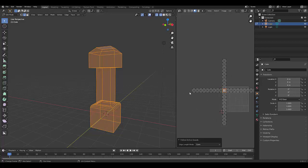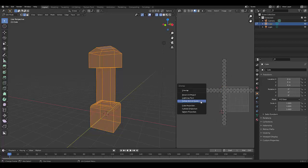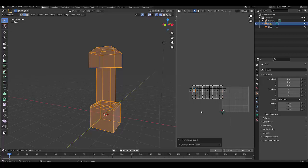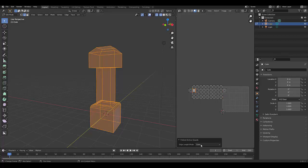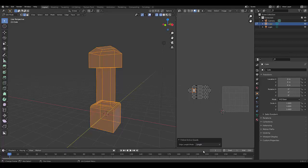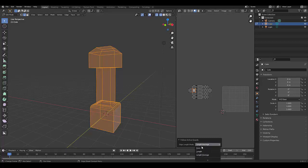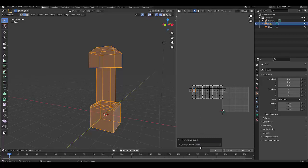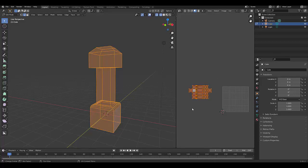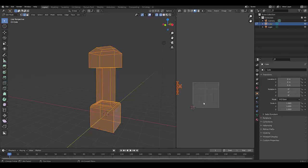And that's looking pretty good. But if we select this edge here, press U, follow active quads, even. And we can see how it looks if we chose length or average length, but even looks pretty. No, let's choose average length.